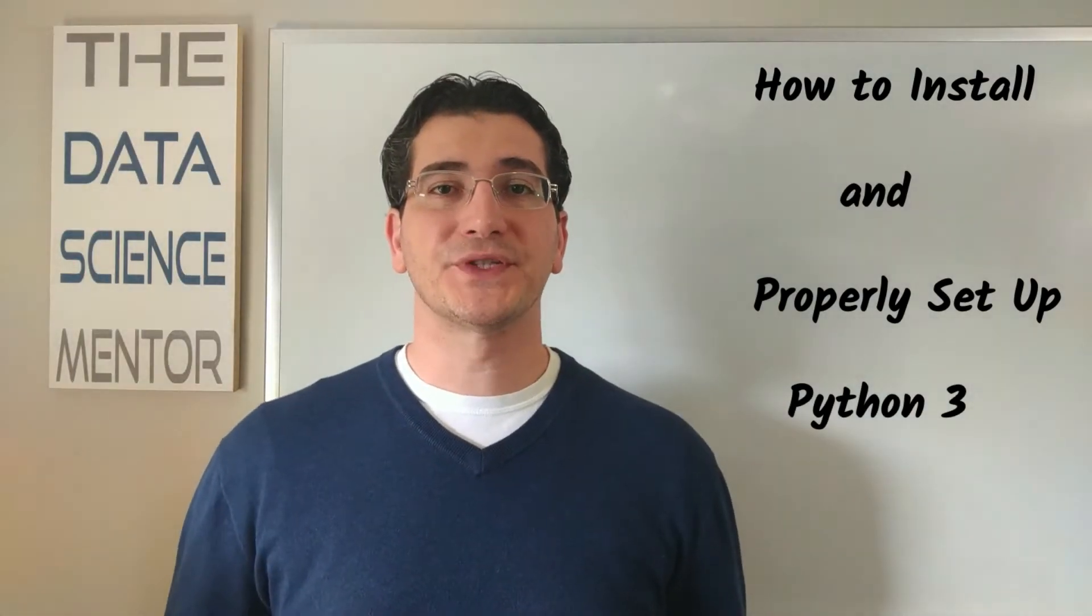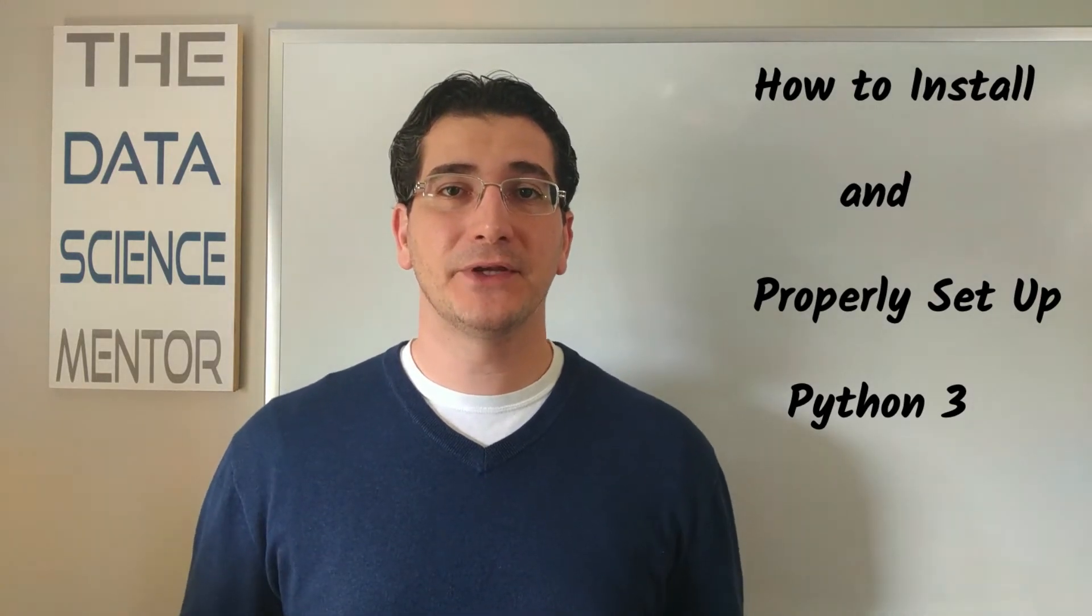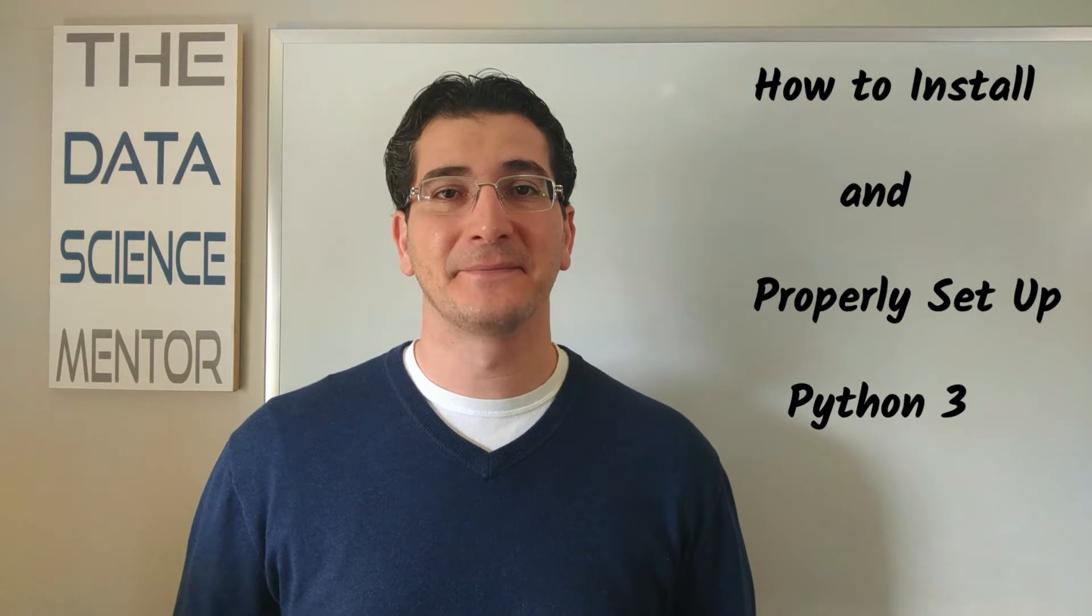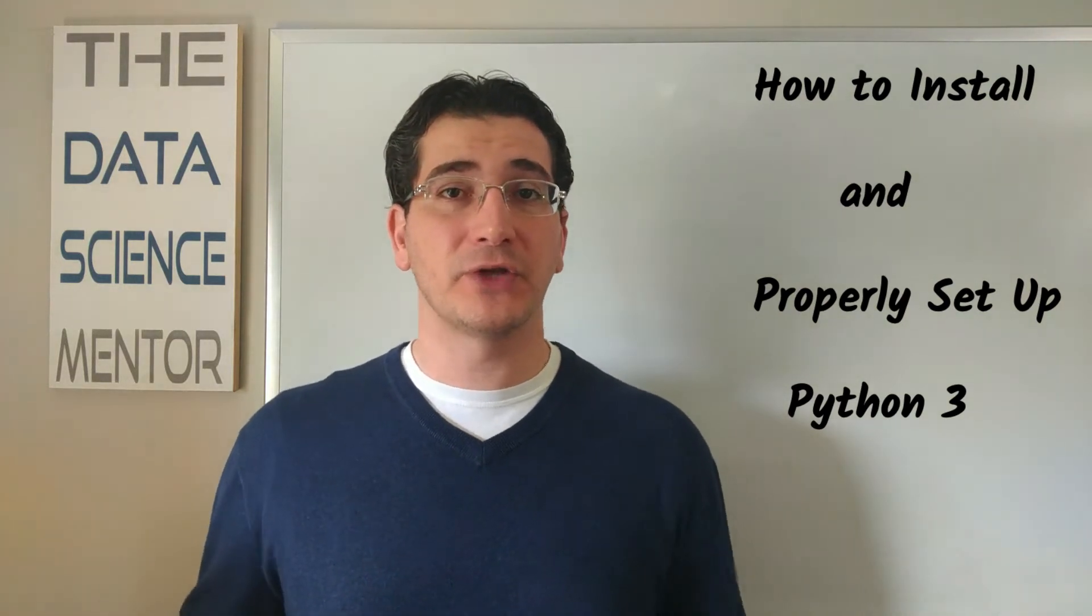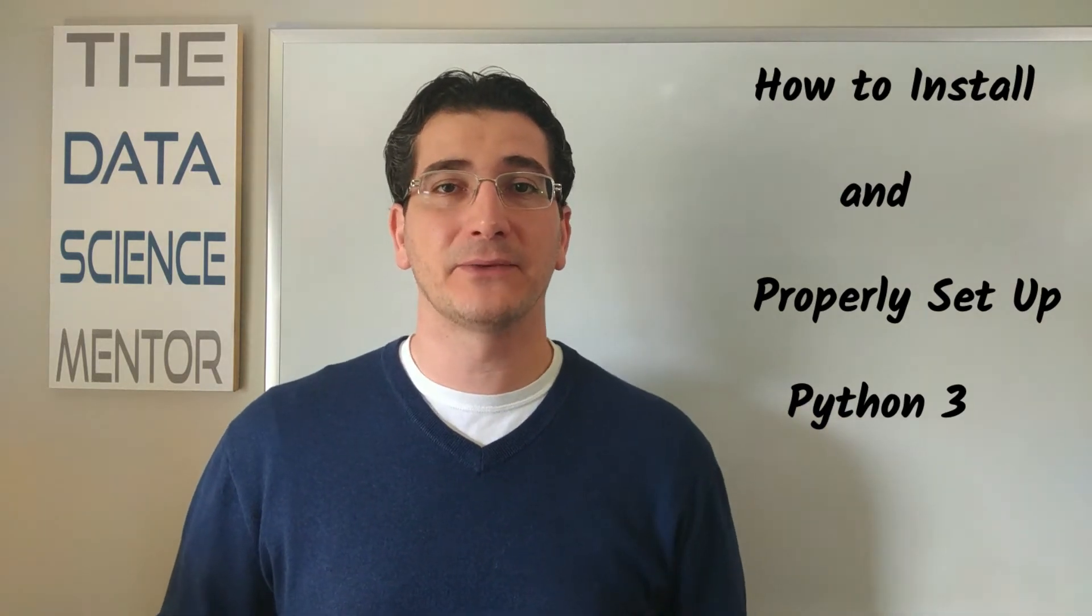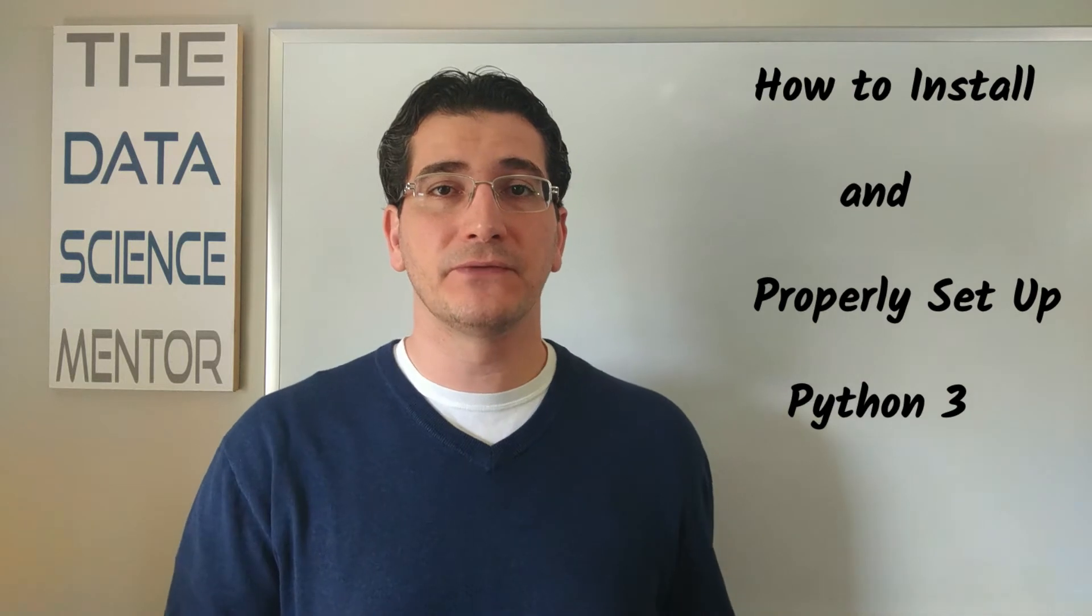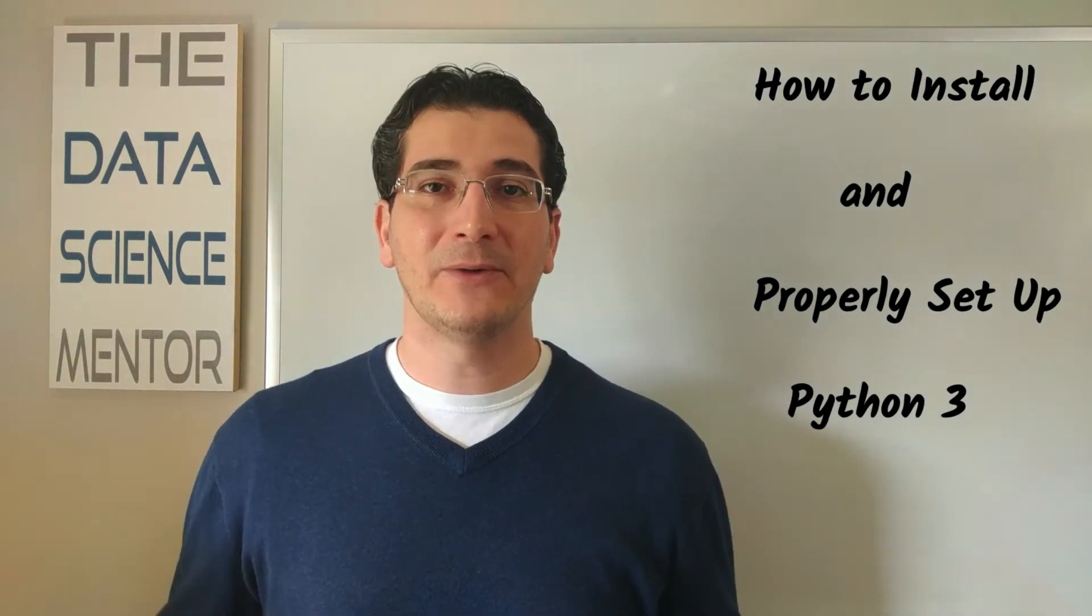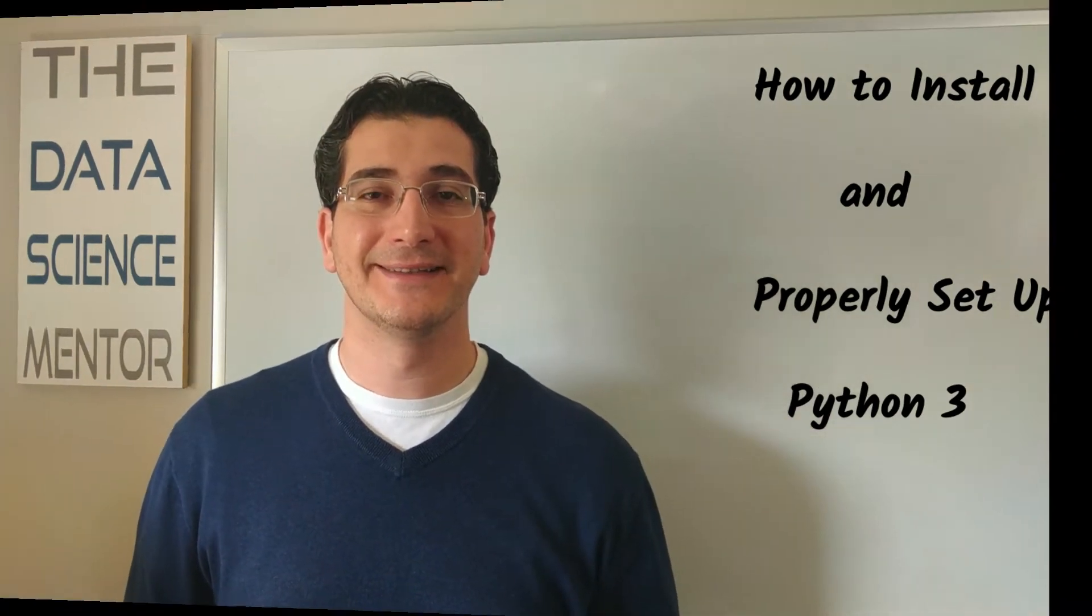Before I proceed with the rest of this video, I want to note that this video is for Mac users with the latest macOS, which is Catalina. If you have an older macOS and don't wish to upgrade to Catalina, then the process of installing and setting up Python 3 is a little different for you. So I have created a different version of this video for you, which you can find the link to in the description below.